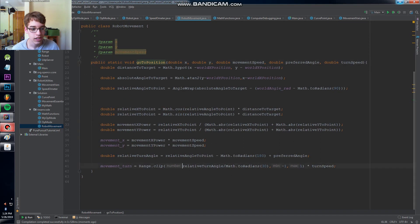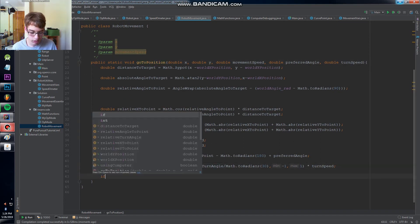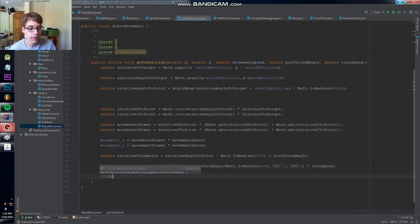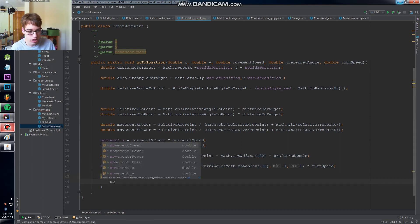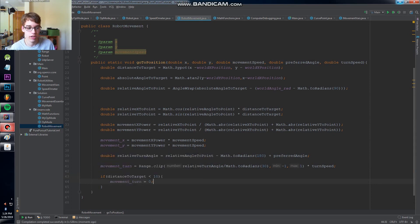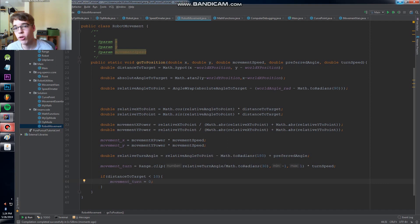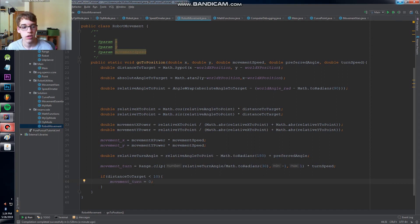So we need to modify that and all we're going to do is we're going to say if distance to target is less than about maybe 10 centimeters then movement turn equals zero because we don't want to be turning towards the target when we're really close. All right.